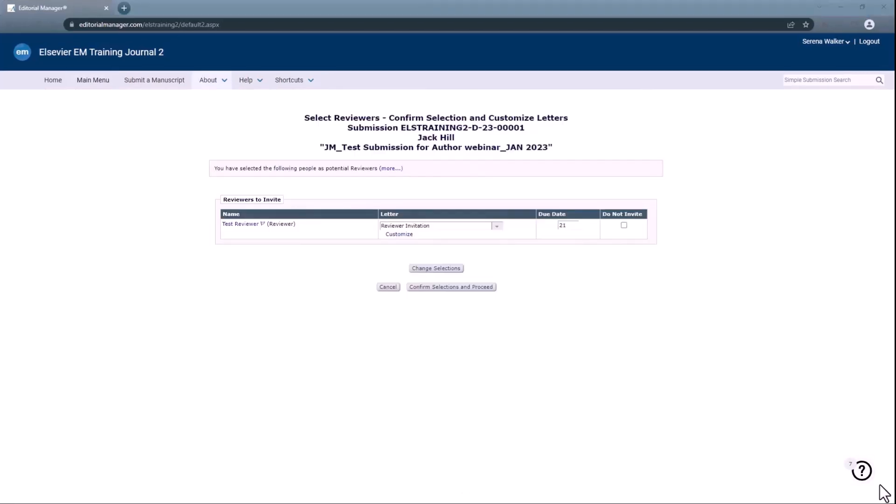The default due date configured by the article type is shown on the Select Reviewers Confirm Selection and Customize Letters page. You can use the due date field to extend or update the default number of days for review. Note this default number may vary per journal as well as whether the days are counted from the invitation date or from the date the reviewer agrees.